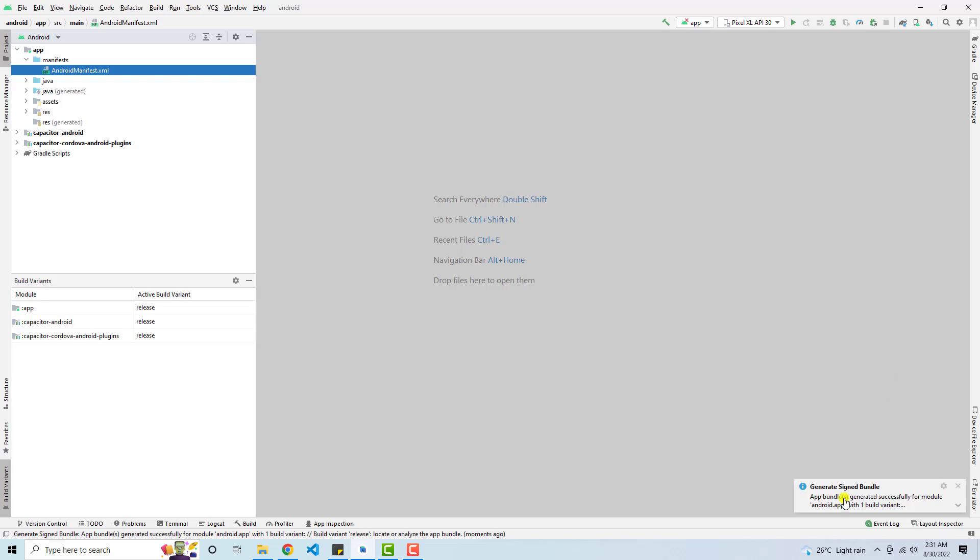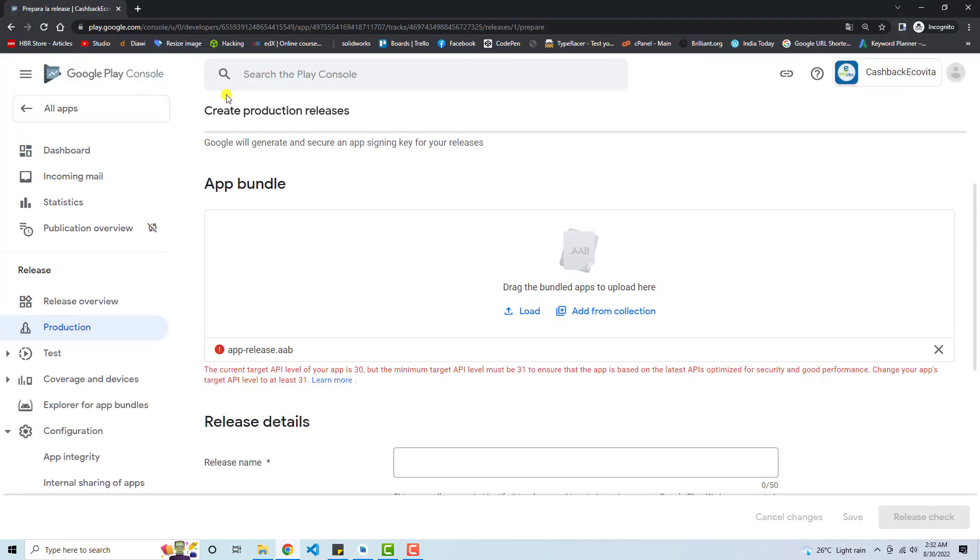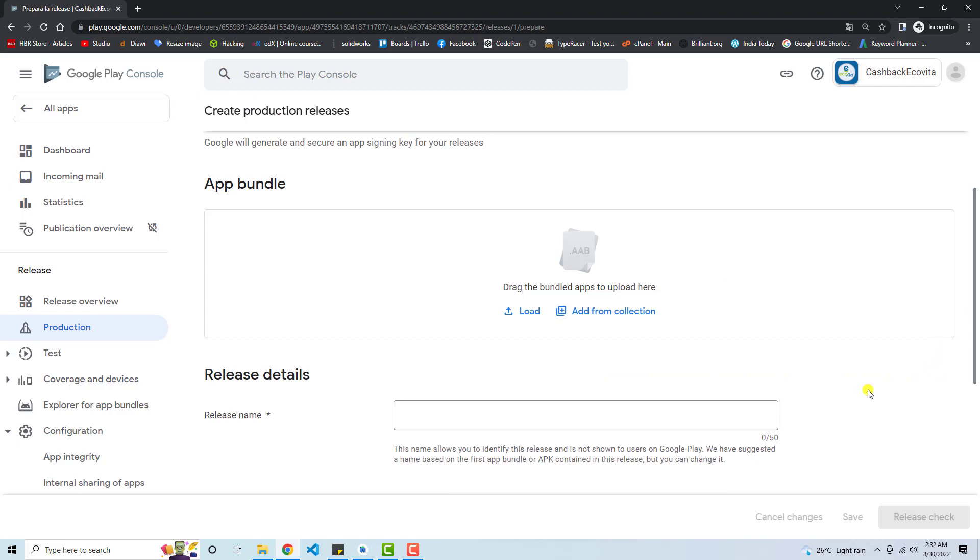Now you can see that we have generated signed bundle. So once you are going to your Google Play console, let's remove this. So I remove that old build.